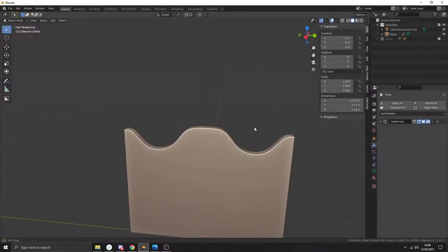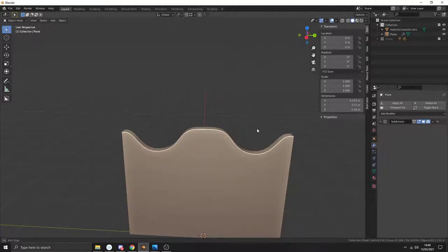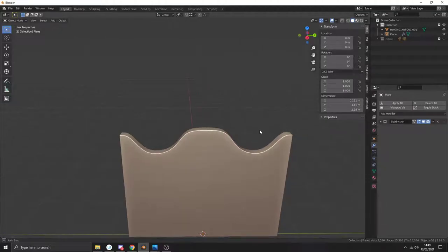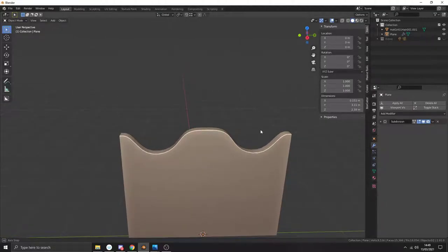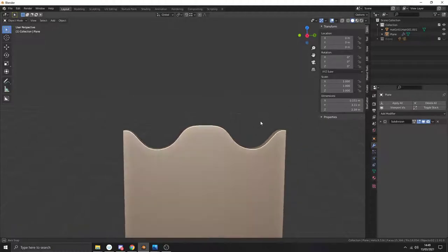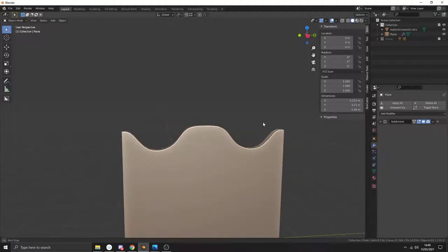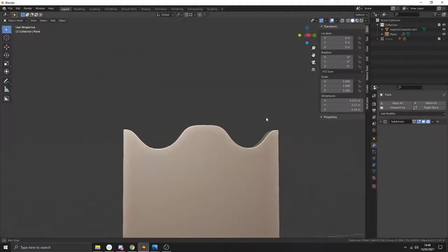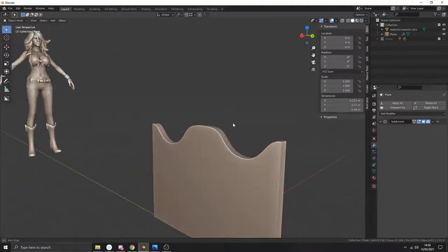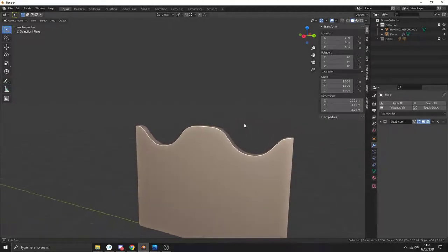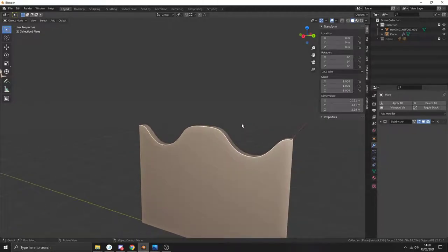Another way of doing it would be adding a curve or something, but I don't really like to use curves that much. I know this was a bit long-winded but I wanted to explain how you would go about doing this sort of thing.